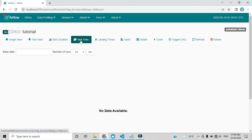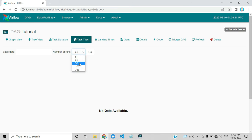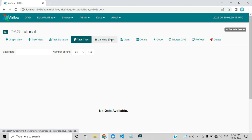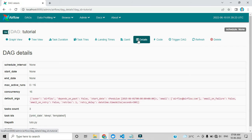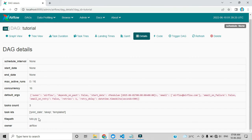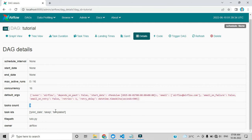Task Tries shows how many retries occurred if anything is taking too long. Number of Runs lets you choose how many runs you want to see — click Go and it will update. I'll explain Landing Times in upcoming videos. Under Details, you can see the DAG file name, owner, and which tasks are added — the task count here is three.